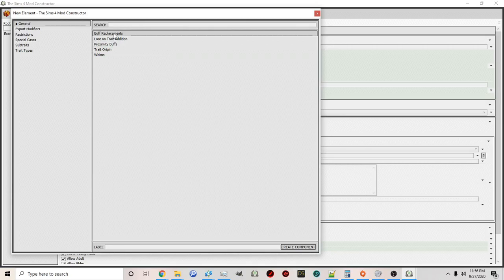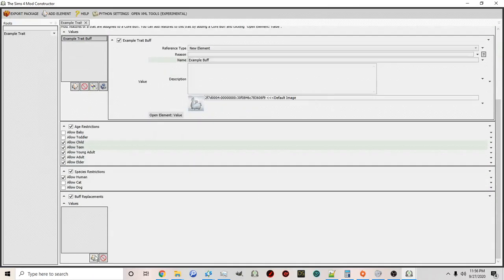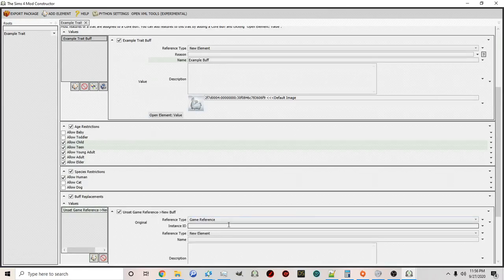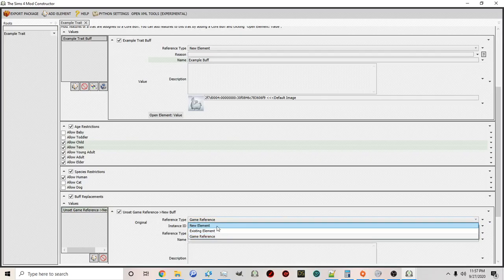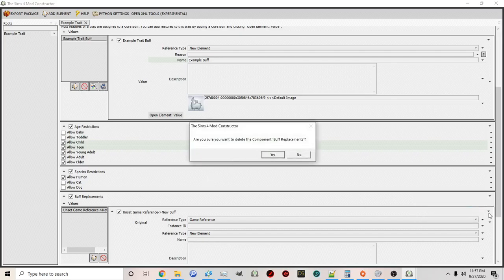You can also add Buff Replacements. Click Buff Replacements, then click the Add option, and you can choose an in-game reference. For example, for this particular trait, instead of the sim being happy, you could replace the happy buff with something else, or create a brand new element to use. I highly suggest playing around with this and seeing the different things you can change. If you ever want to delete a component, click the arrow, select Delete, and you can remove it.